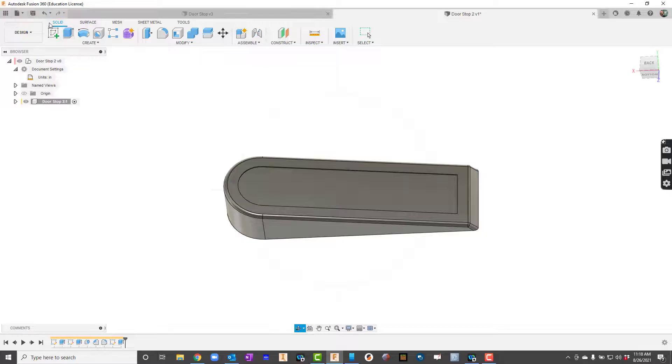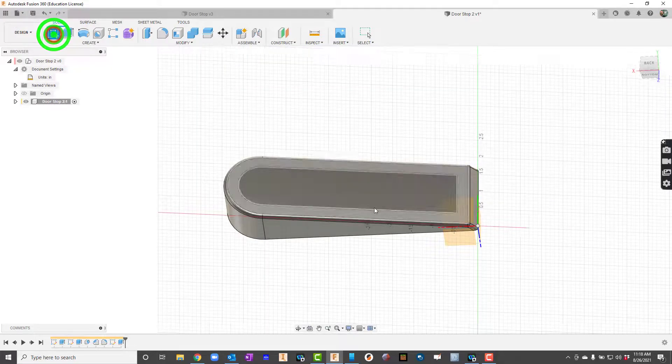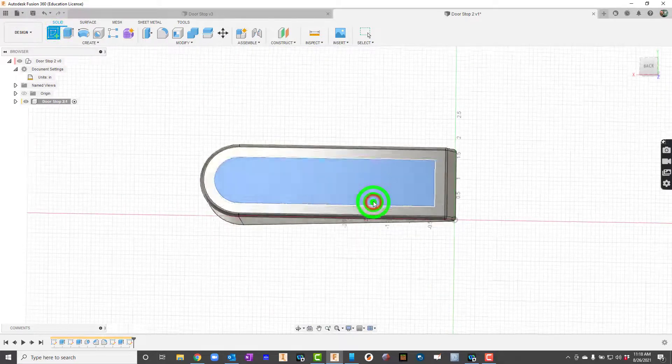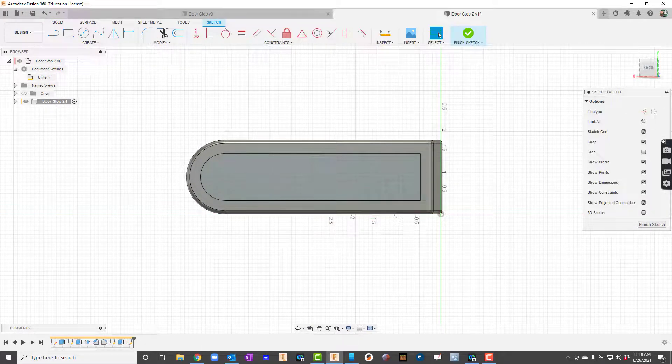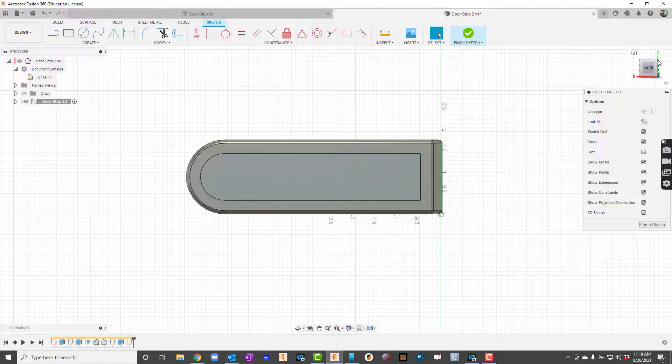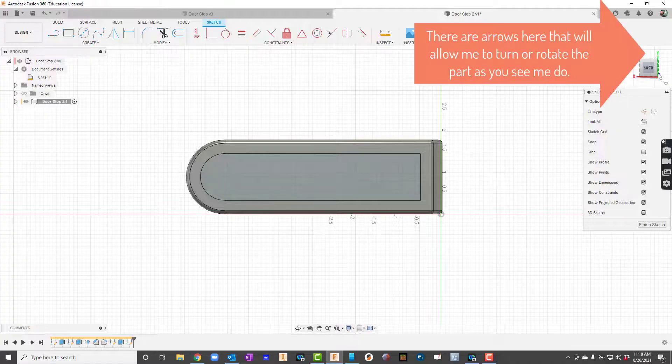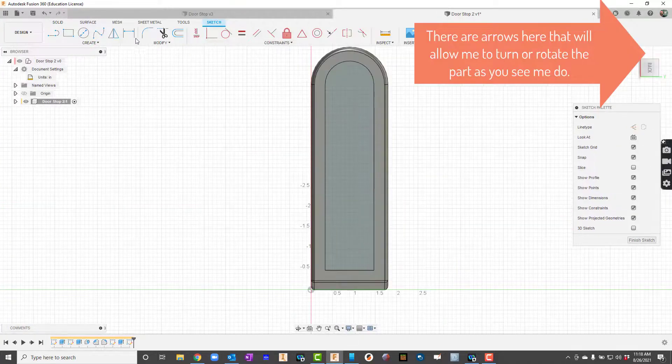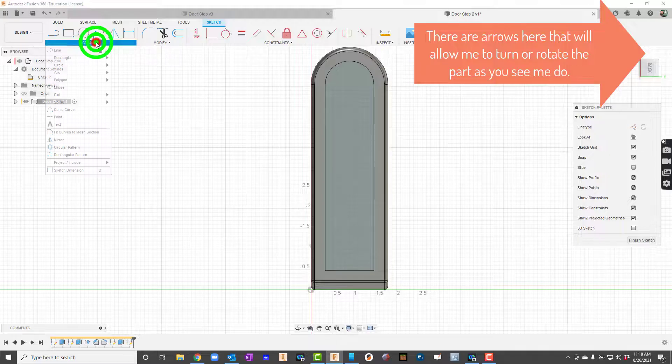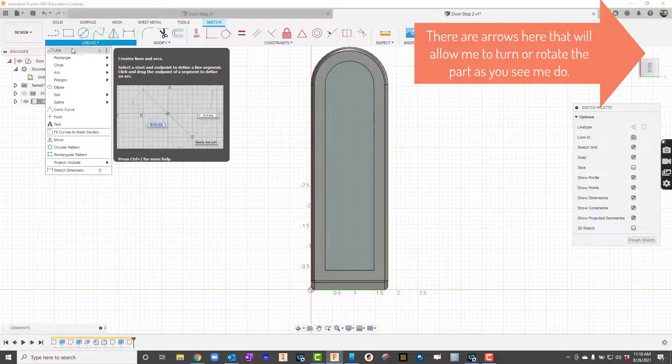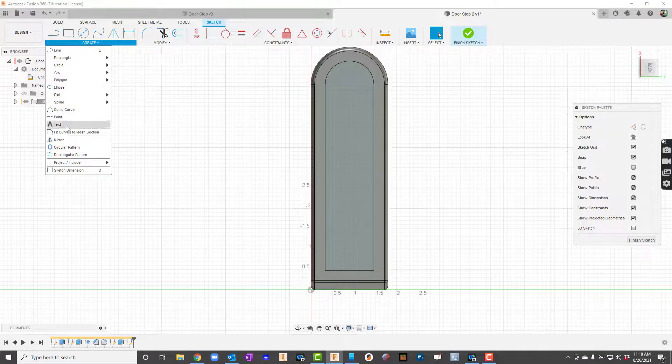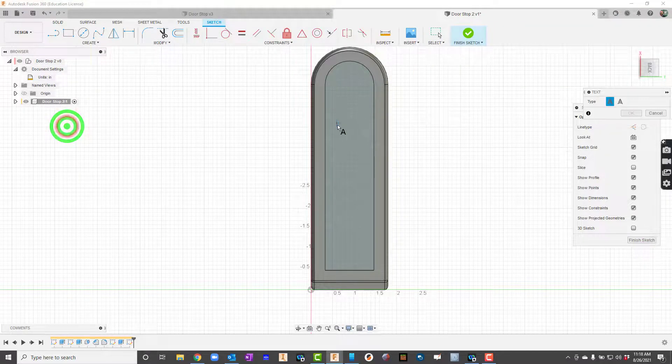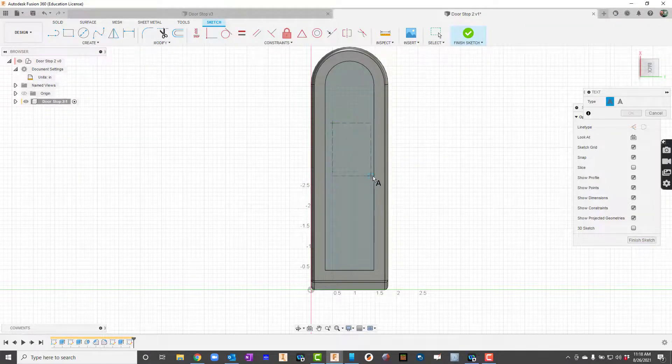Now I want to put the end there so I'm going to go here to sketch. I am going to turn this in such a way that it'll actually. All right I'll go up here to create. Notice I am in sketch mode right. I'll go up here to create and I'll say text. I'm just going to kind of draw a box right here.